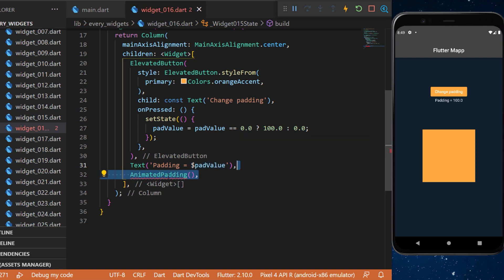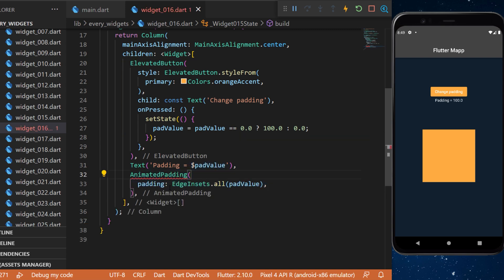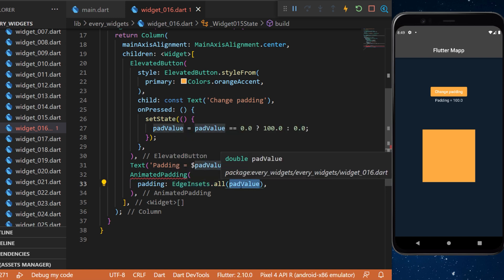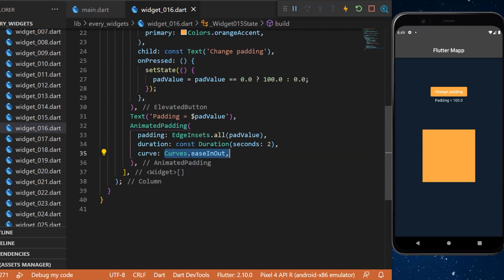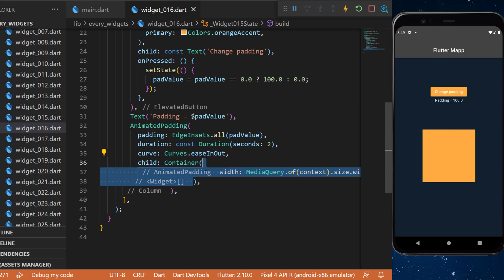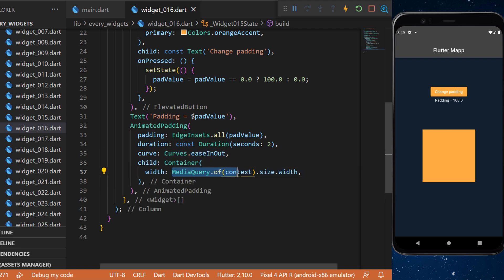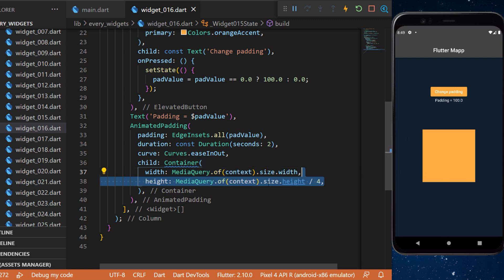Under that, we have the animated padding that uses EdgeInsets.all with the pad value variable. The duration is two seconds. We can add a curve animation — this one will be easeInOut, but you can use any curve. The child is a container, and the width is MediaQuery.of(context).size.width, which is the width of the screen.